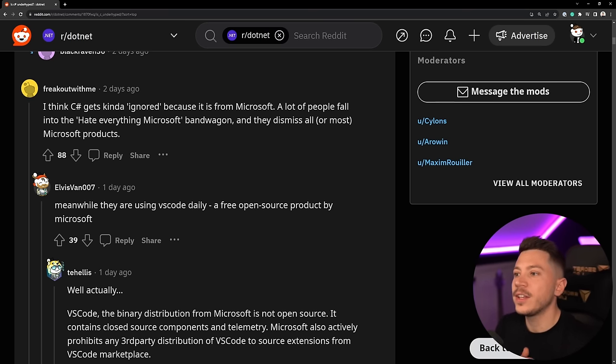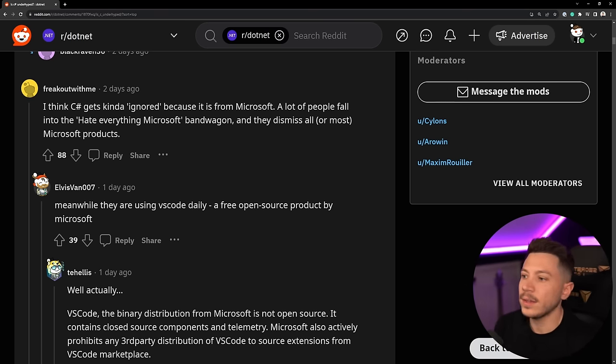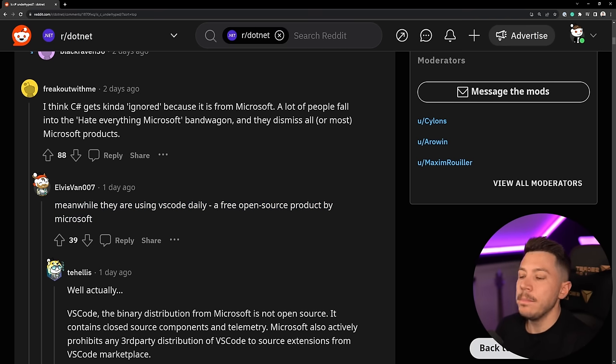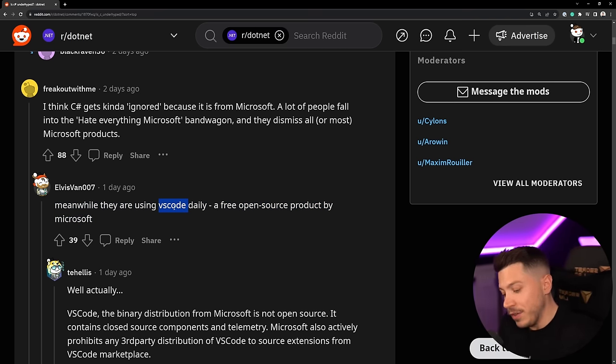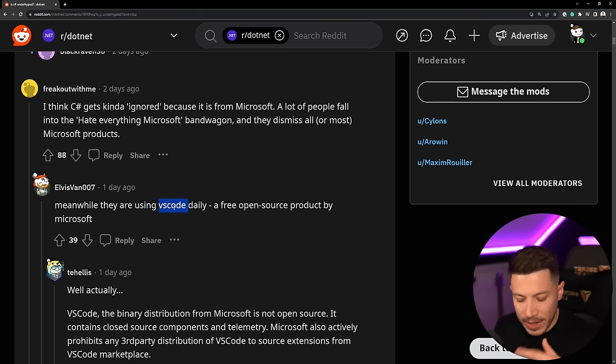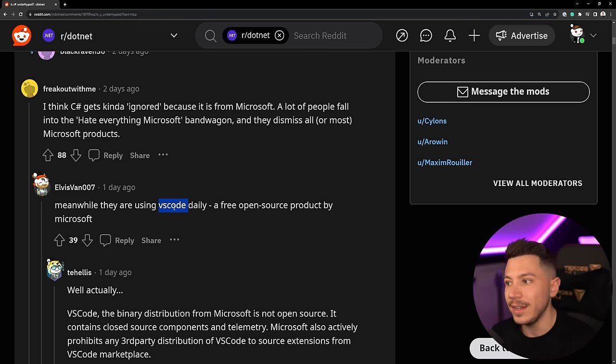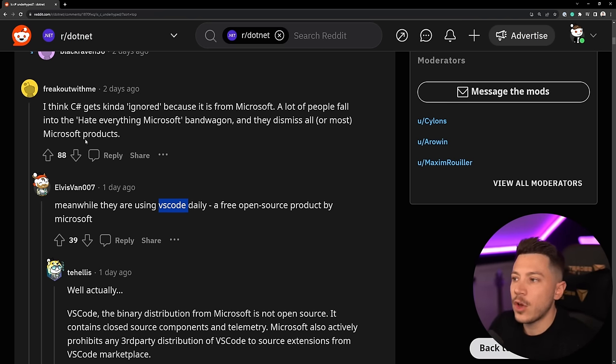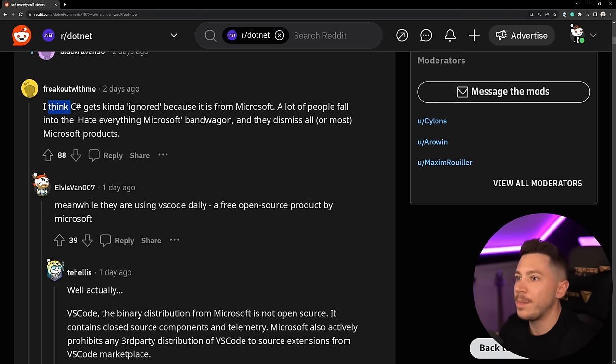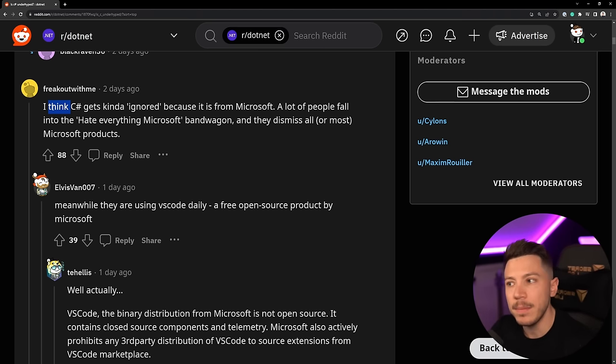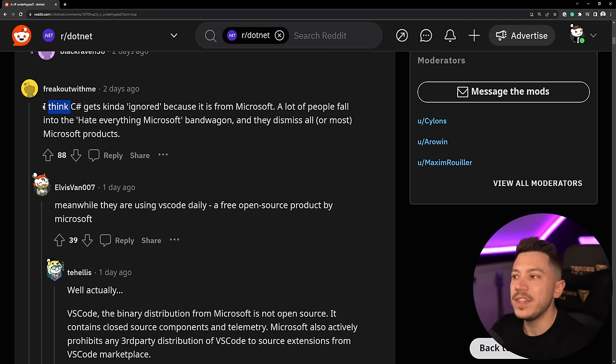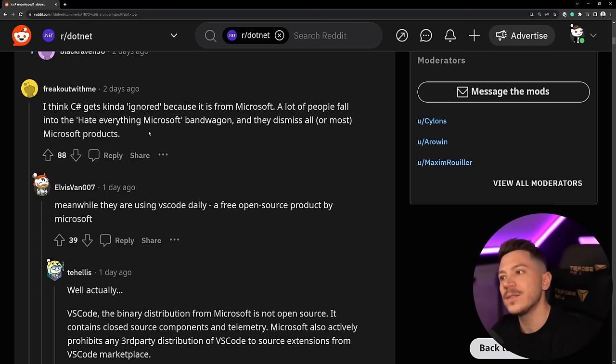Another comment: I think C# gets ignored because it's from Microsoft. I don't agree with that and actually one of the comments from what I can see now debunks it very quickly. Meanwhile they're all using VS Code daily. Yes VS Code is the most used text editor slash IDE and I don't think that this comment is true because people love TypeScript. So it is a language that is basically if C# and JavaScript had a baby made by the creator of C#. So I don't really believe in this point. I think it is more specific to .NET and C# than it is to anything Microsoft.